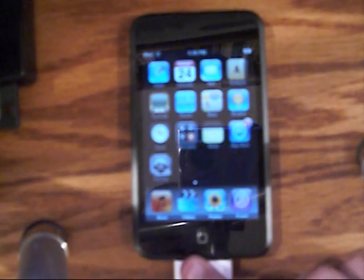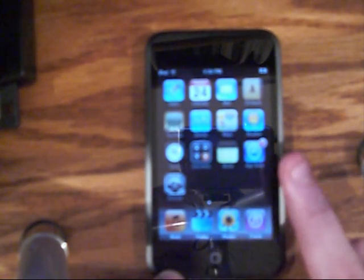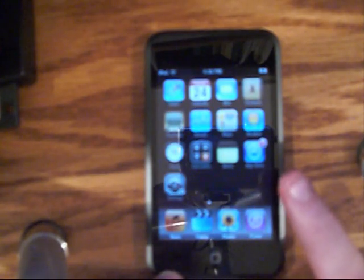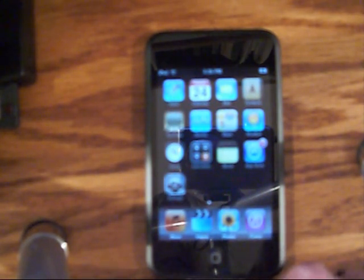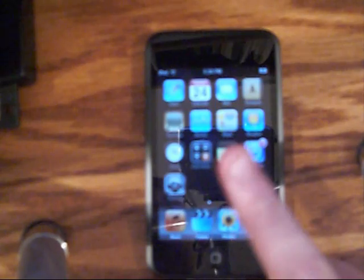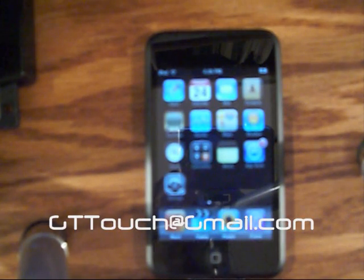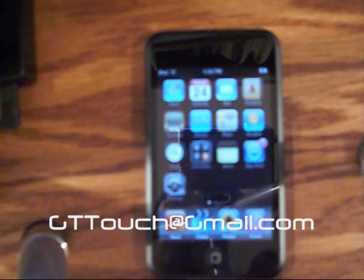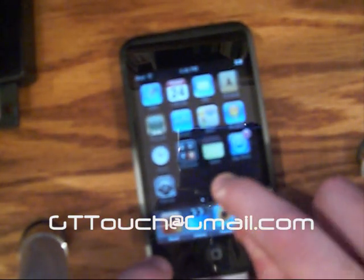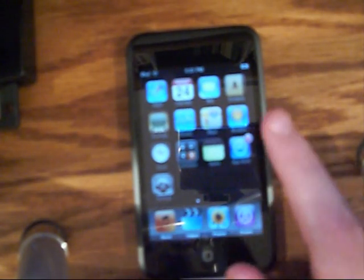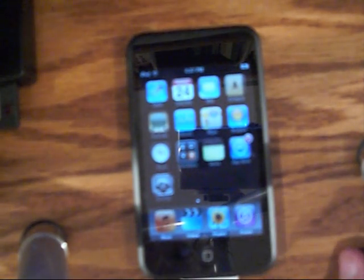To get familiar with your iPod, we're going to go step by step through the home screen. First, up here you have Safari, which is just a normal web browser like Internet Explorer or Firefox. Then you have a calendar, an email program — if you send an email to gttouch@gmail.com it'll come up on my iPod Touch. Then we have Contacts, which is just an address book, and YouTube.